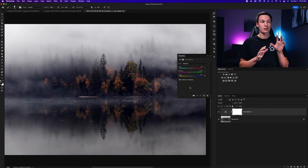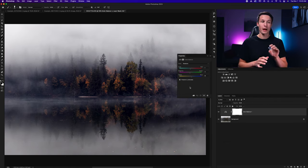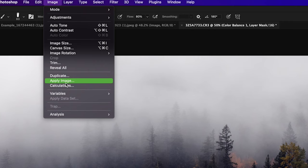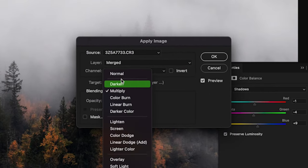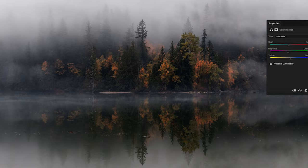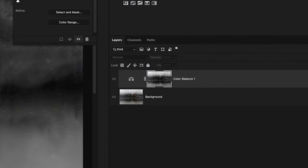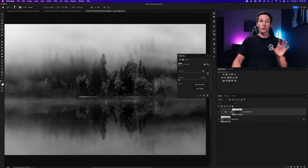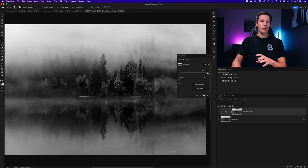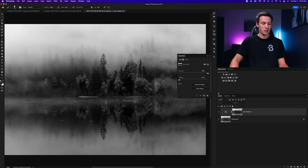With the help of Apply Image, you can actually make the colors from the Color Balance tool look a lot more realistic. Once you've created your Color Balance layer and your layer mask is selected, go up to Image and down to Apply Image. Make sure the blending mode is set to Normal and the layer is set to Merged so all adjustment layers are taken into account. Click OK. Now the layer mask is black and white — anything that is black will be affected less, so colors blend in more naturally into the photo.